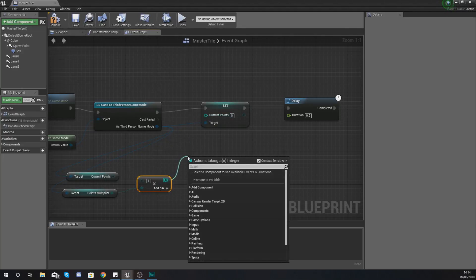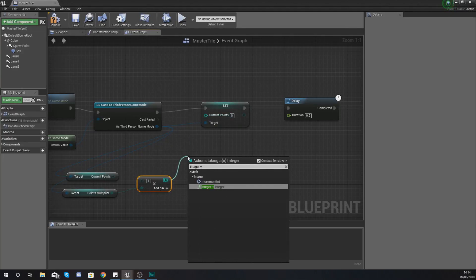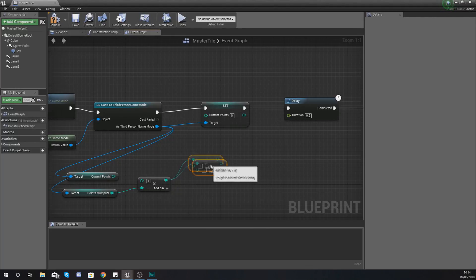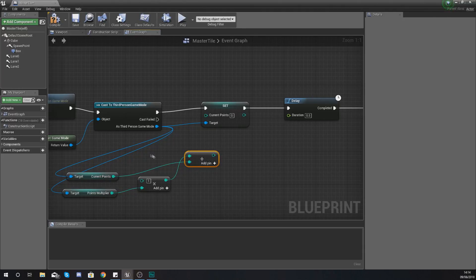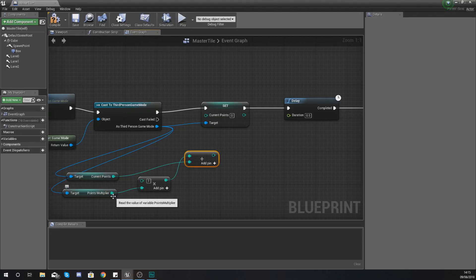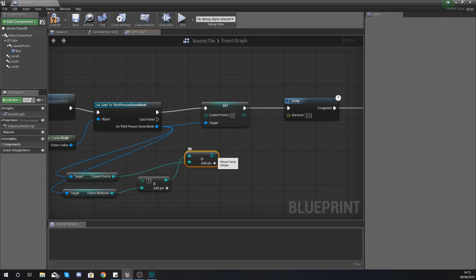Then do integer plus integer — so essentially what we're doing is getting Current Points, the number of points they've already got, and adding one times the Points Multiplier. If you don't want the points multiplied you don't have to add this in, it's entirely up to you. We're going to use this for a pickup later on where you get twice as many points. Take a look at the code and break it down to see exactly what we're doing.